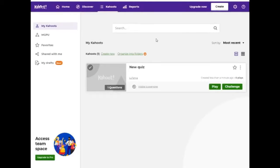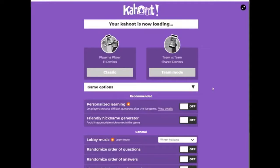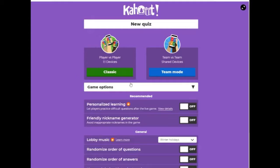Now we are going to the My Kahoots page. Here we can see the quiz we've just made. Let's click the button Play. Here we go! This is a pre-start page with some settings for our new quiz. The game has 2 modes: Classic mode and Team mode.